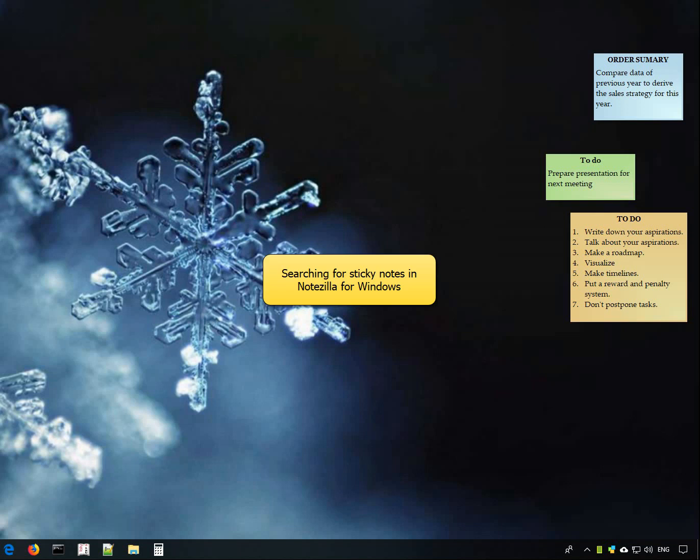Welcome! Today, you will see some quick ways to search for your Notezilla sticky notes.